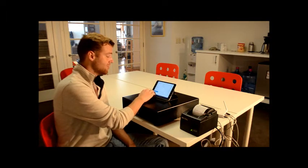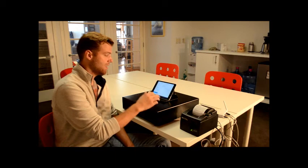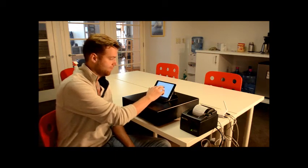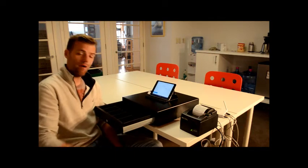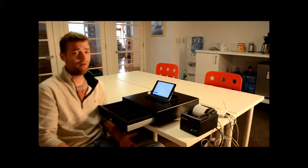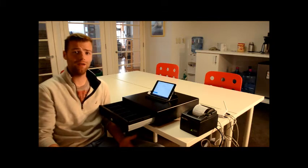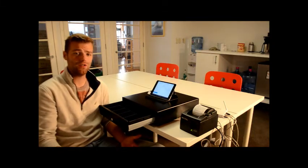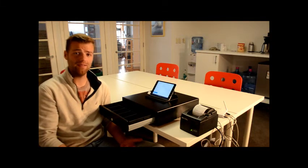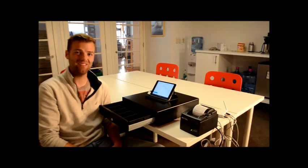And then you can go to cash drawers, and then test cash drawer. And that will open up as well. So I hope everything worked out for you. If you have any questions, leave a comment, and we'll do our best to answer it. Thanks.